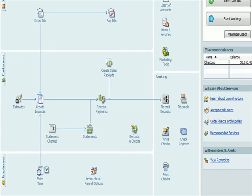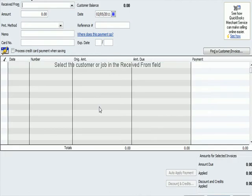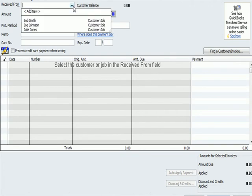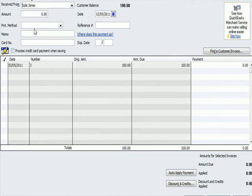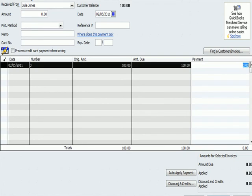So now I'm back at the home page. Let's go to receive payment. I'm going to enter Julie Jones. She's only got one invoice for her. And I'm going to say that the amount received was $50.